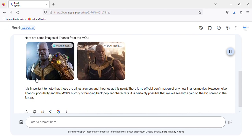It is important to note that these are all just rumors and theories at this point. There is no official confirmation of any new Thanos movies.